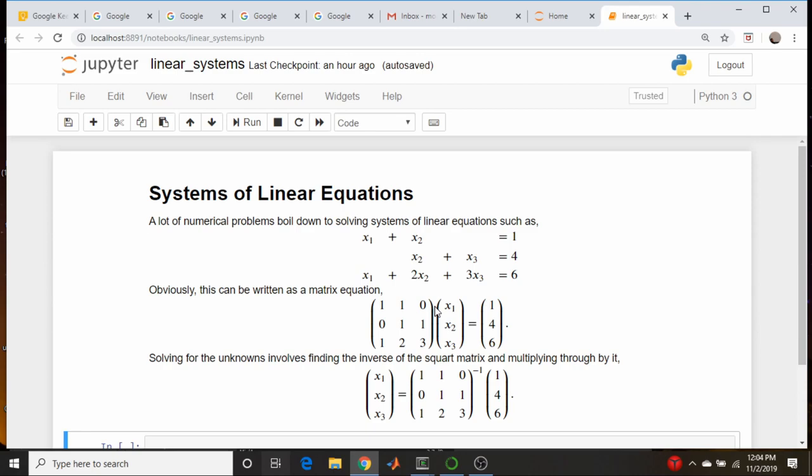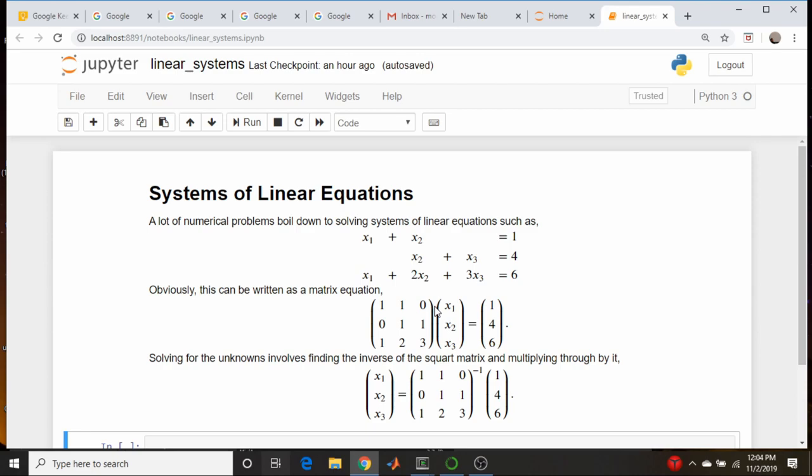It can be written in matrix form like this. The solution is just to take the inverse of this square matrix, multiply it times this column vector, and that gives the vector of our unknowns. So let's quickly do this in NumPy.